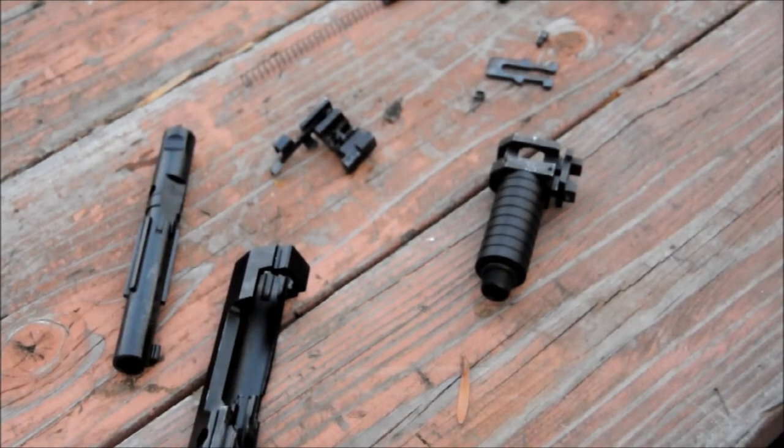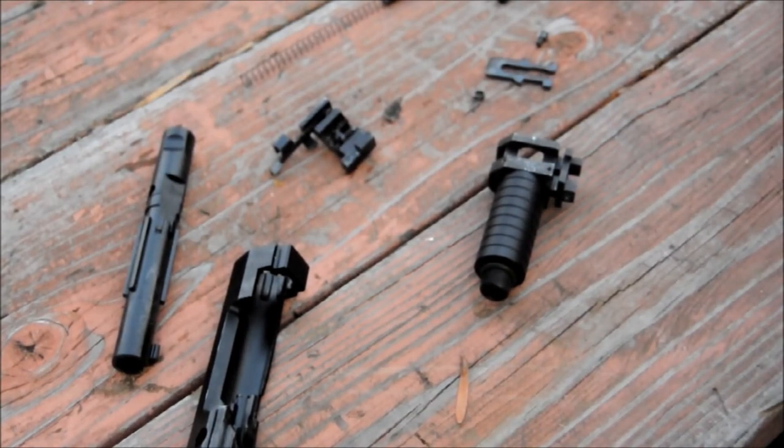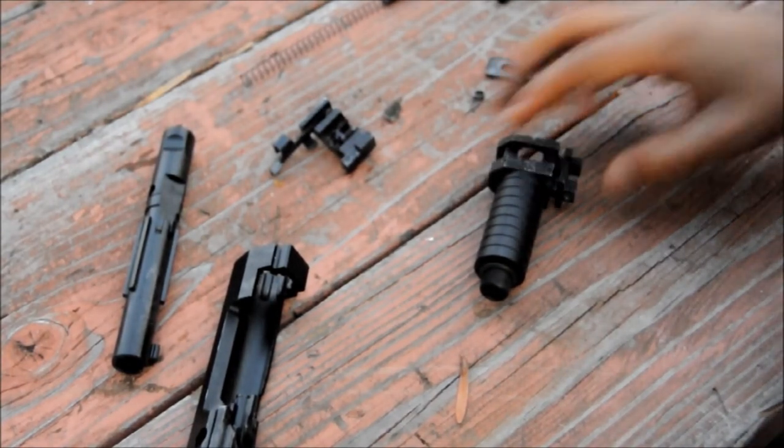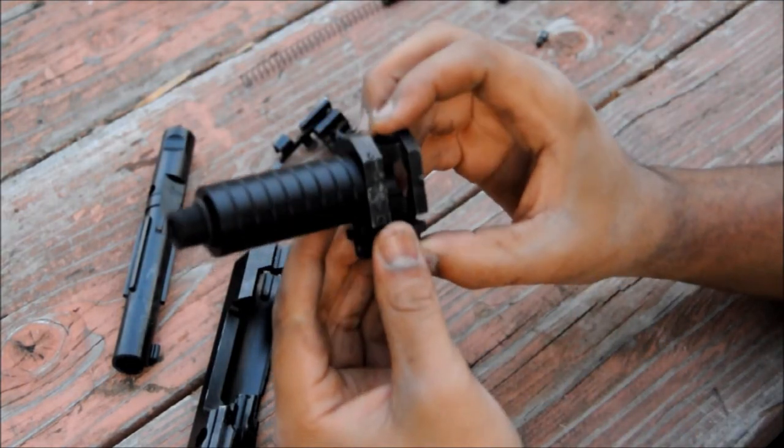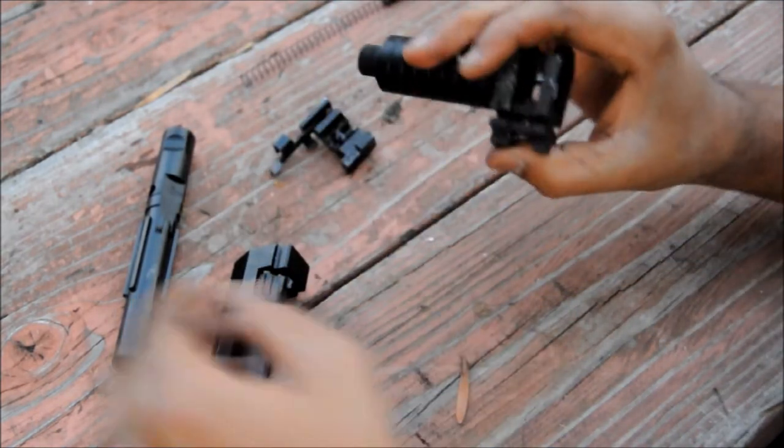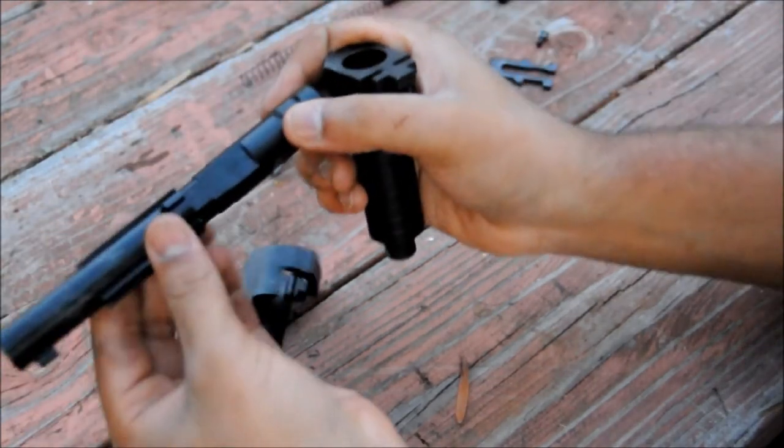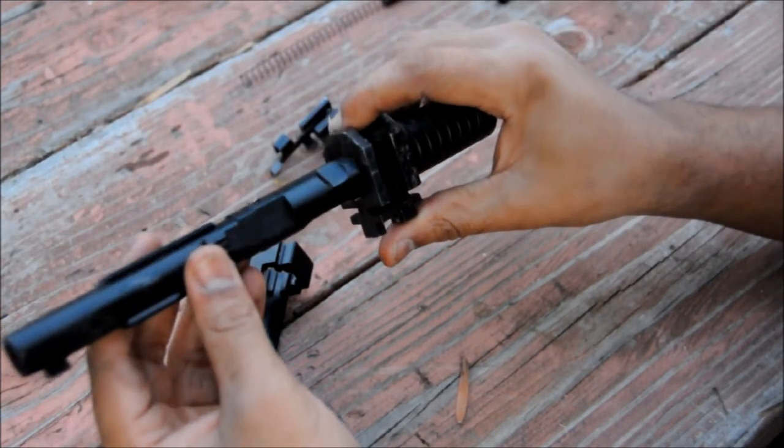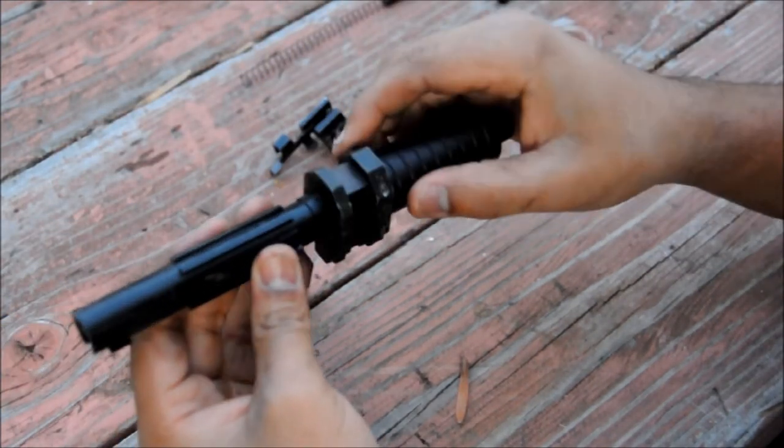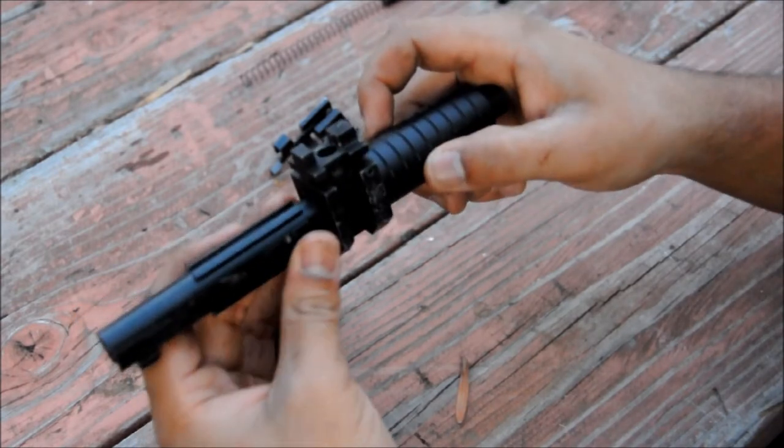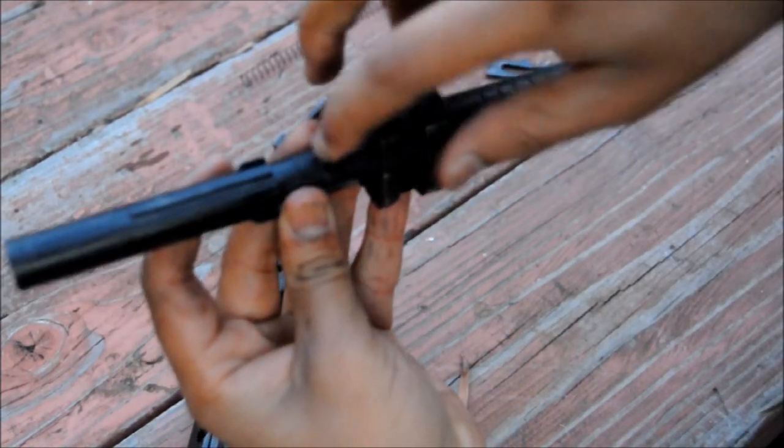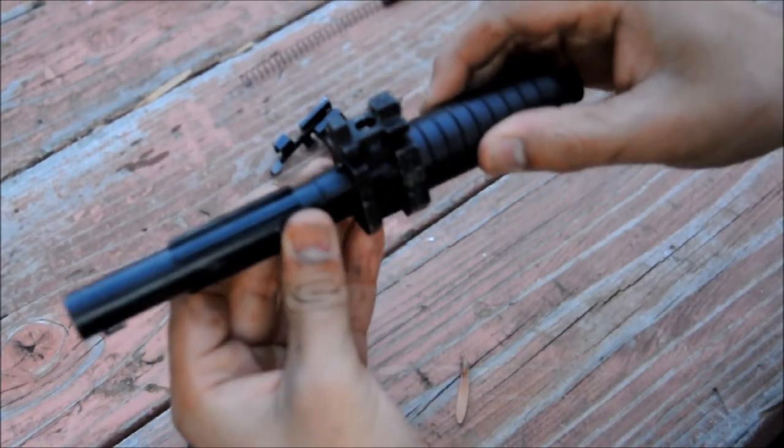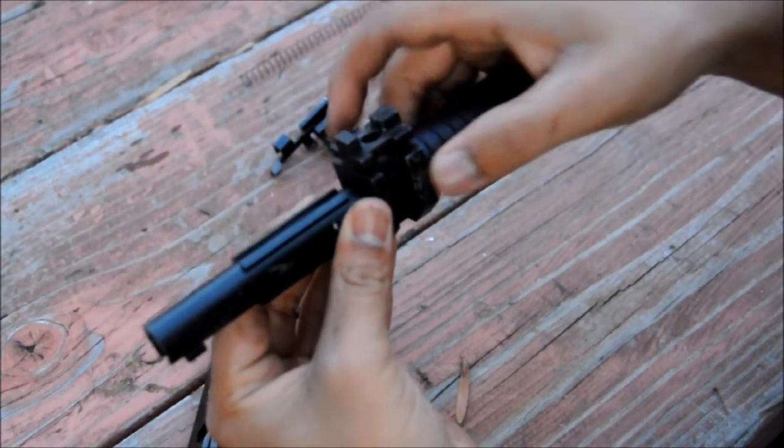To reassemble the gun, just follow all the steps of disassembly in reverse order. So, you take your new barrel assembly, and you want to put your plastic inner barrels inside of it. Make sure that this circular indent is on the top, because that's where your plug goes later to hold it in place.